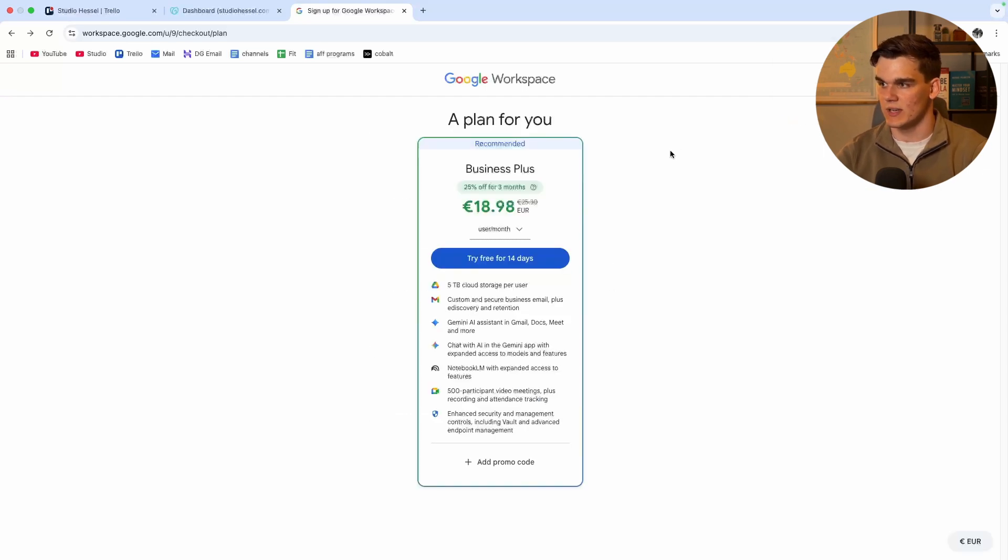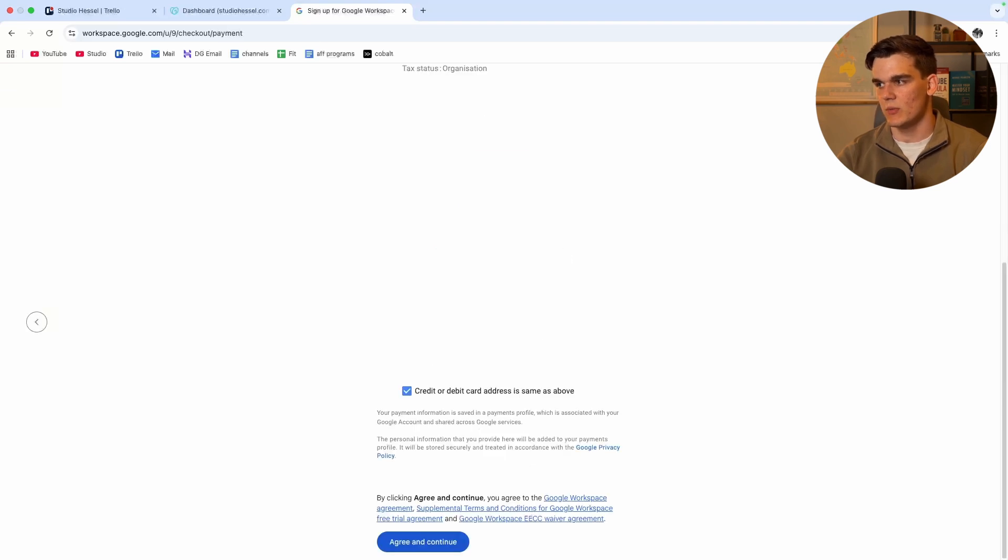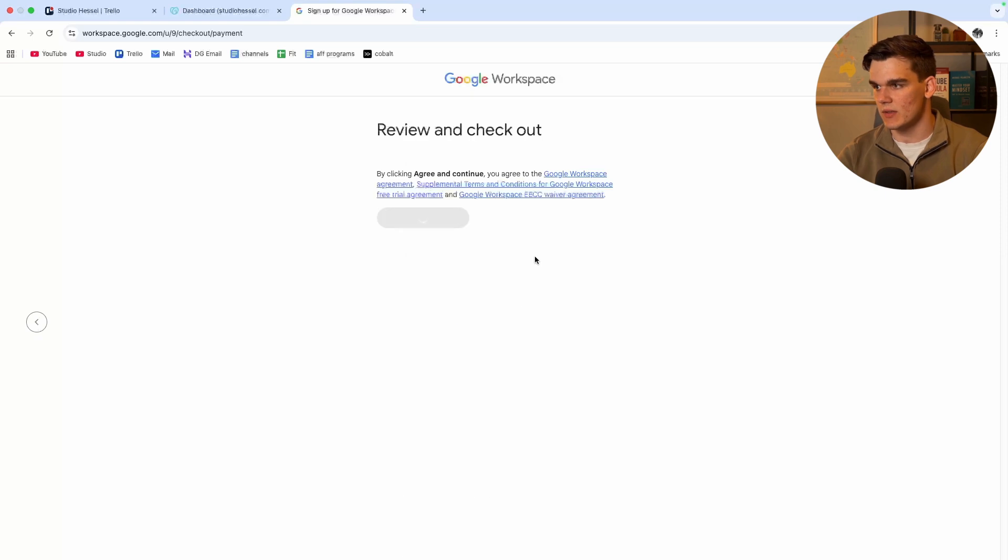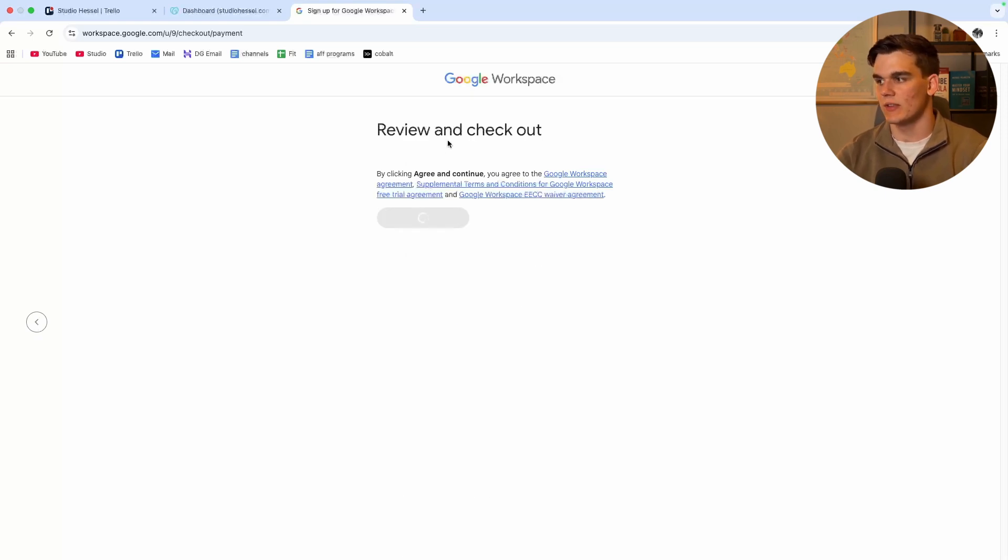So now right here we can choose our plan. So I click try free for 14 days. Then once we fill in our details, we click agree and continue. Now it's been complete. And there we go, we did it successfully.